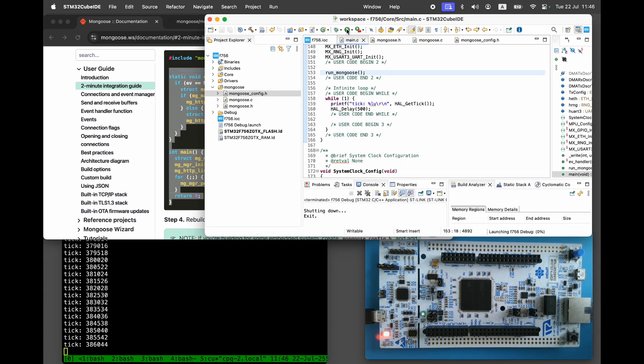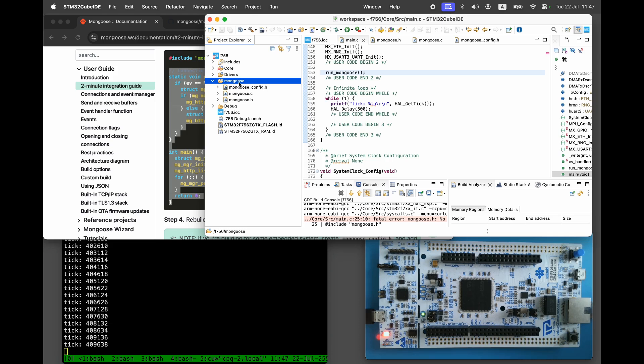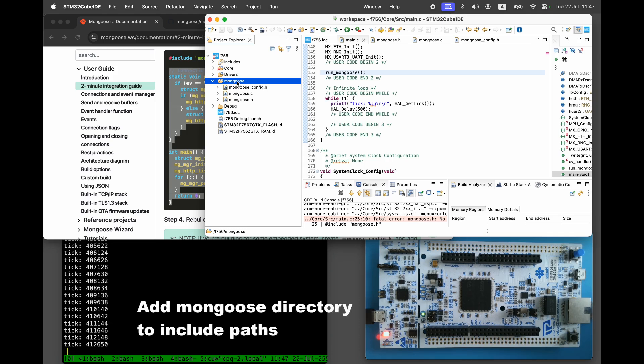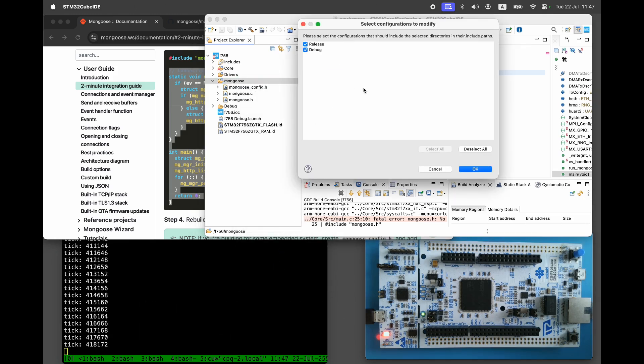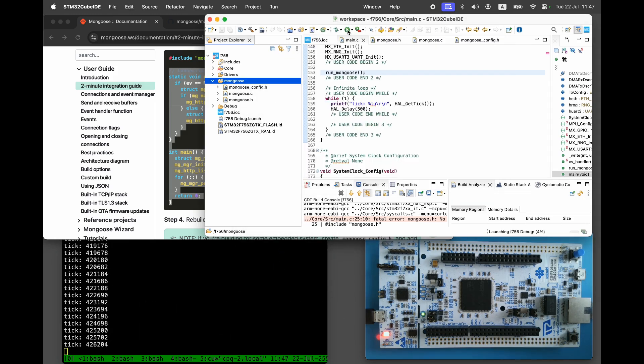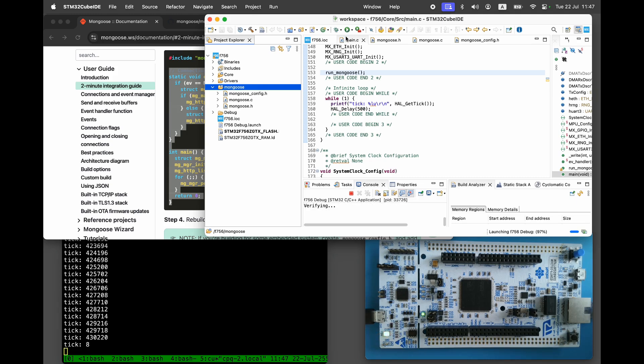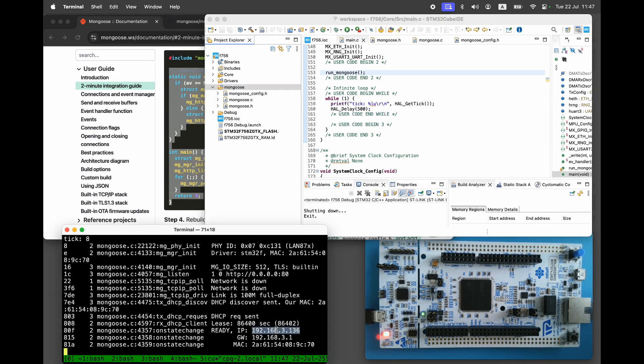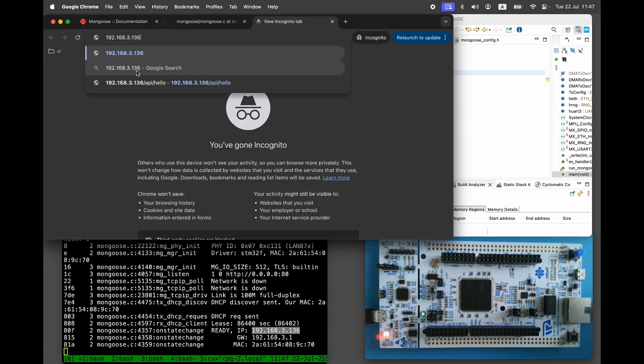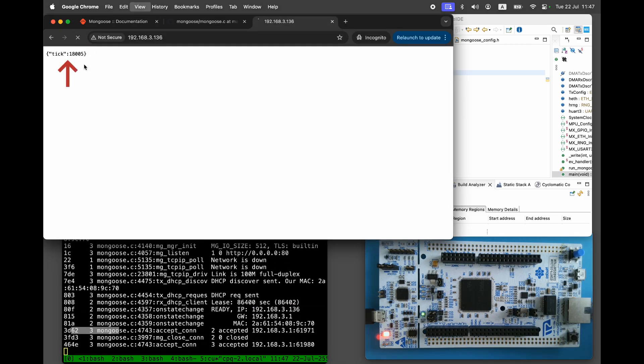Rebuild and reflash the firmware. Copy the device's IP address from the debug log and open it in your browser. You should see the expected JSON response.